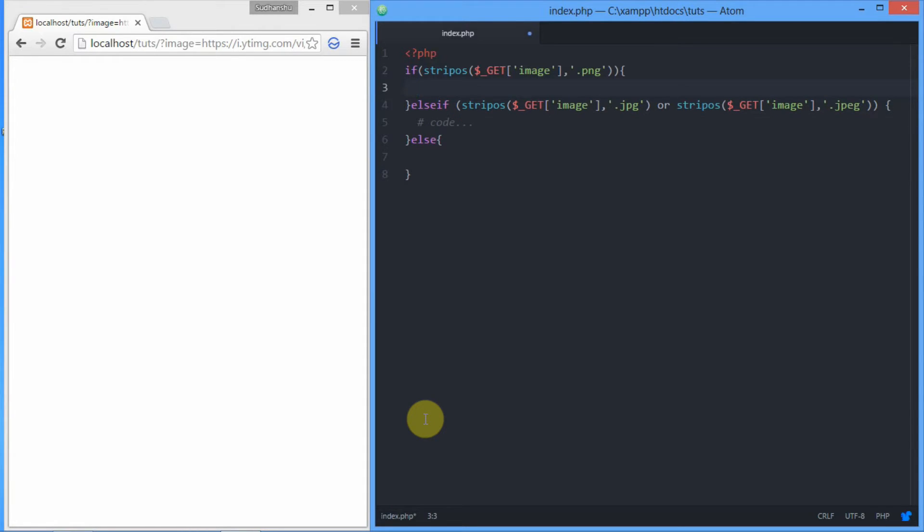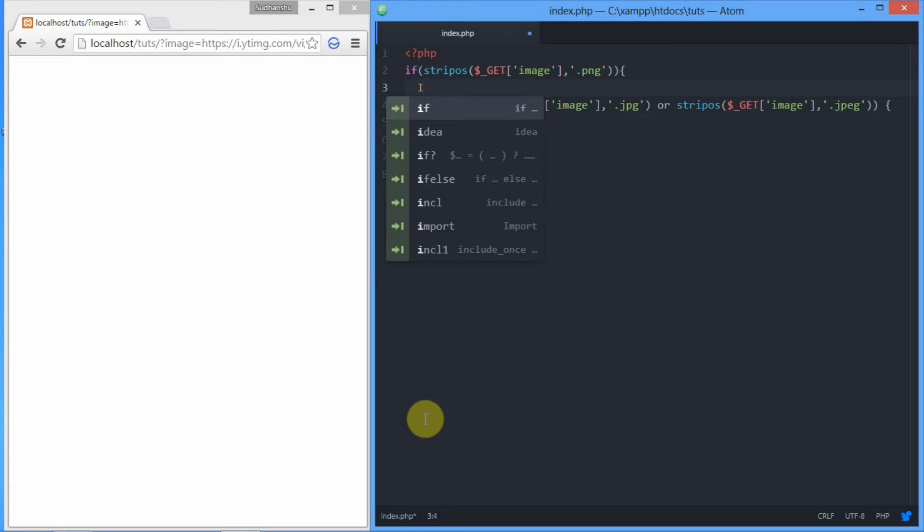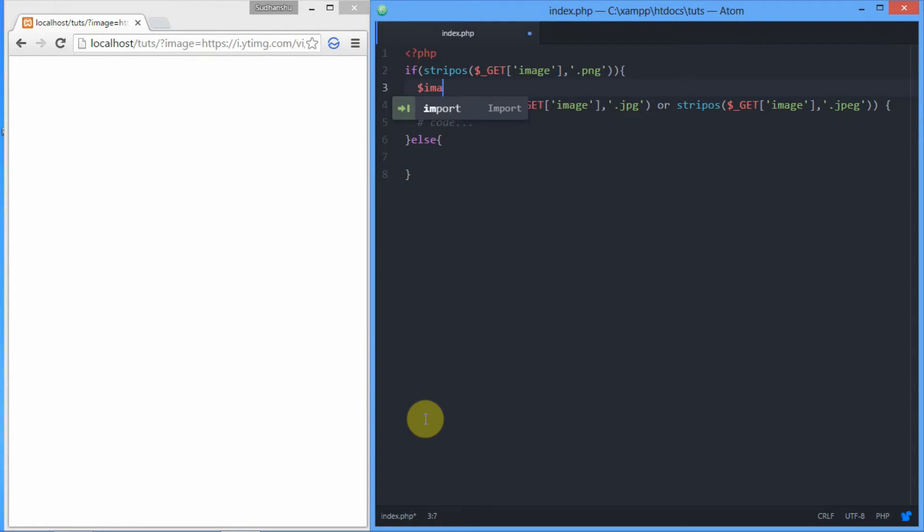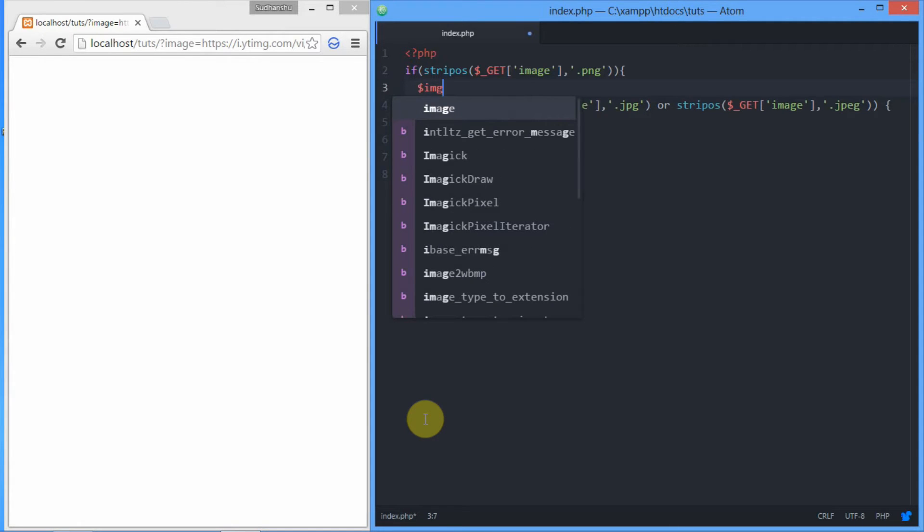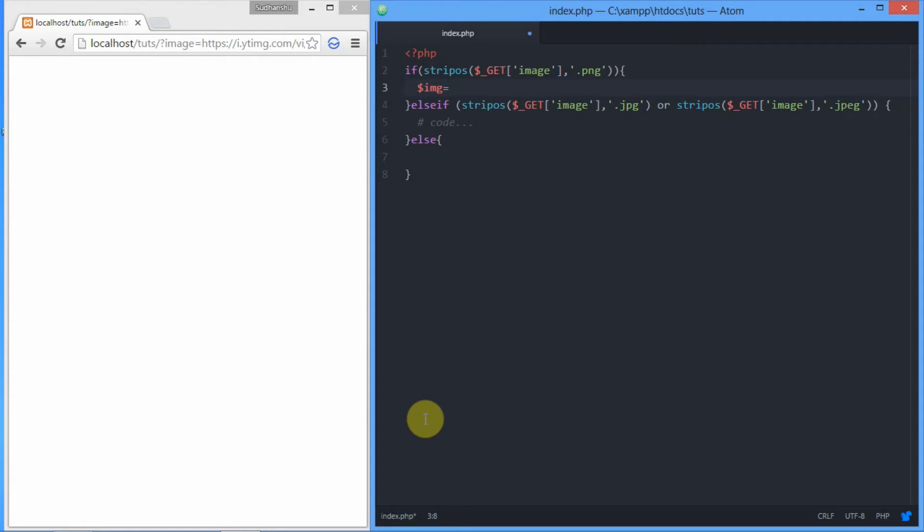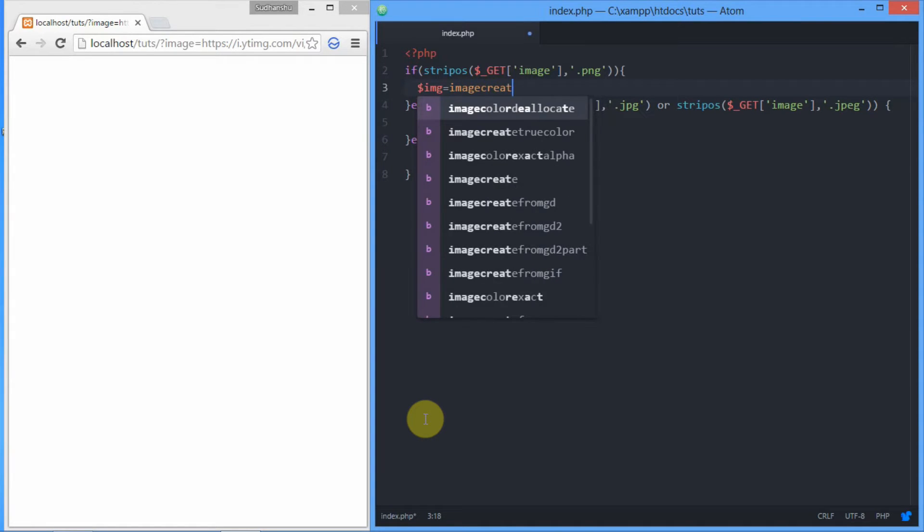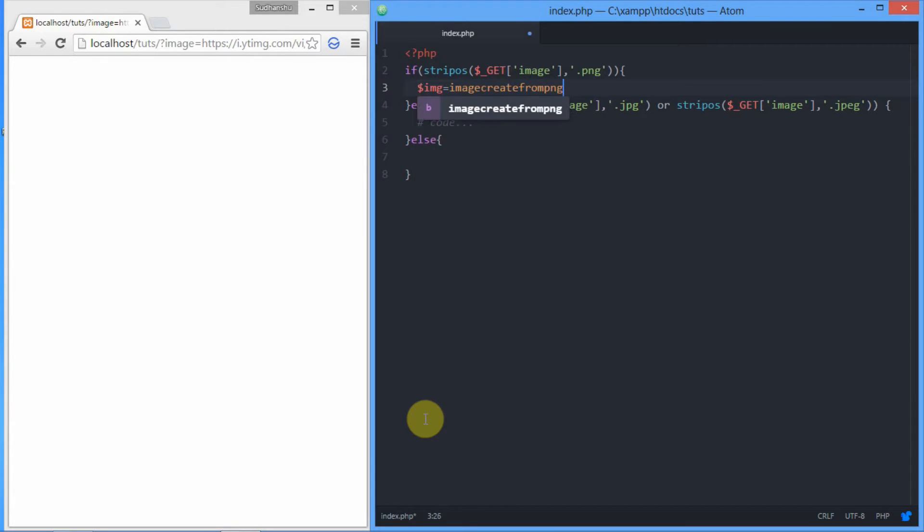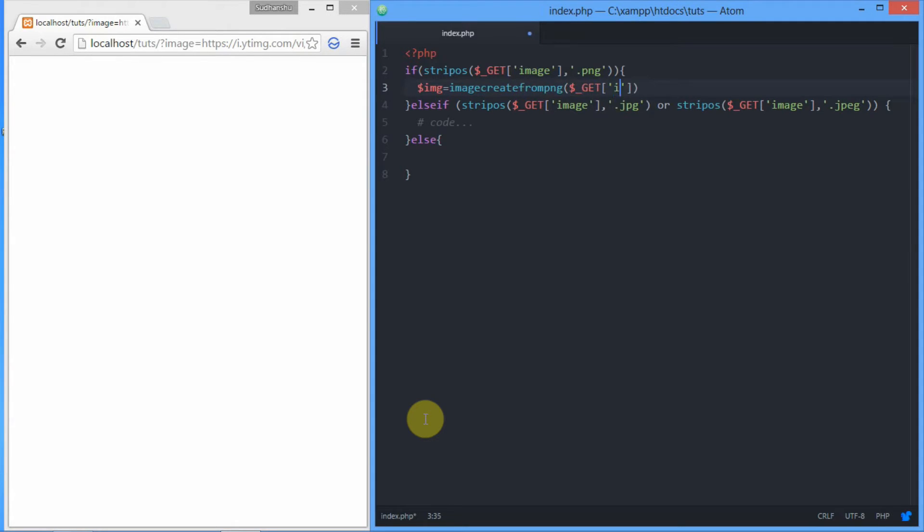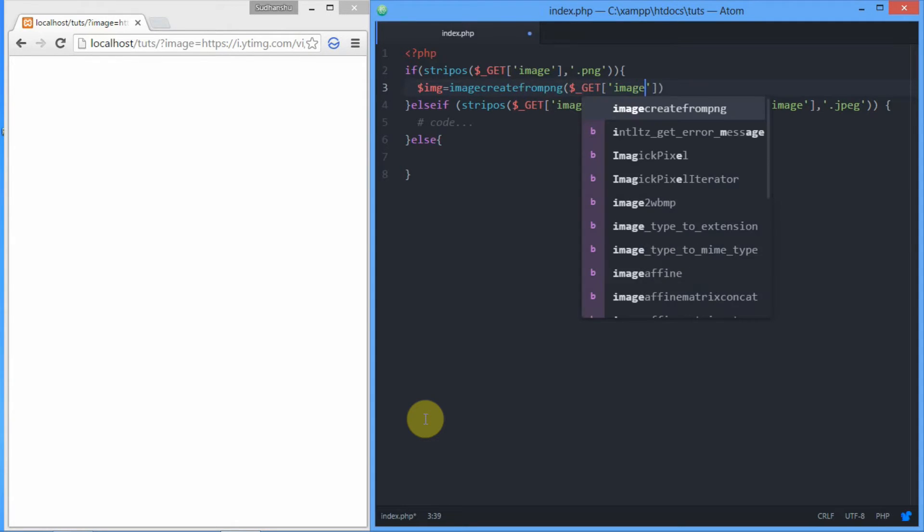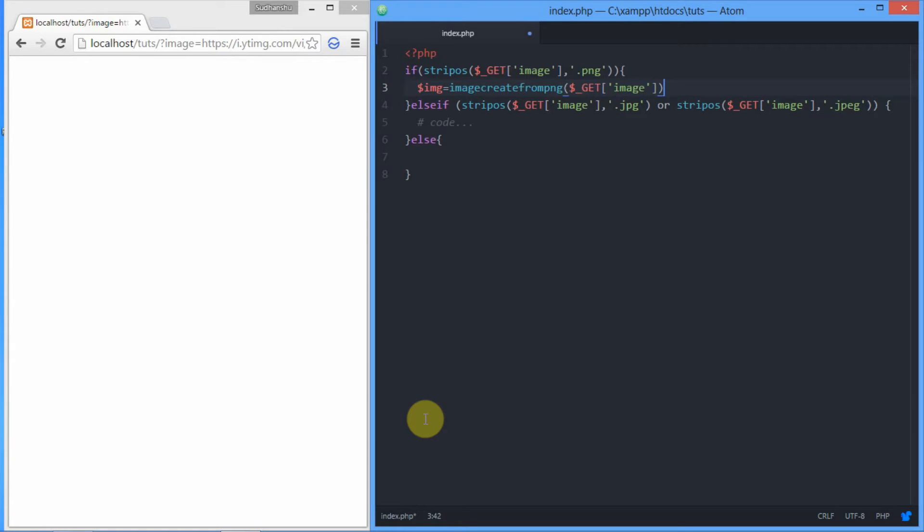Now we'll assign the resource image to the dollar IMG variable. As we're creating an image from a PNG file, we'll use imagecreatefromPNG function that will require the URL of the image. It equals imagecreatefromPNG, and we add the URL: dollar underscore GET, image.